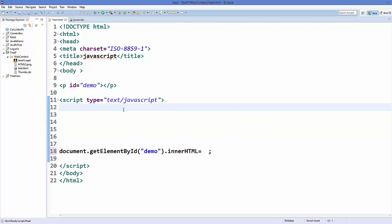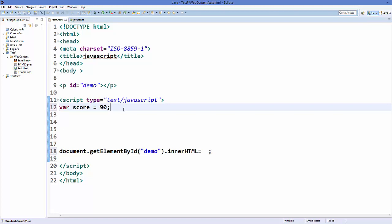So let's get started. For example, I have a variable called score, and this indicates the score of some student, and I will initialize it with 90. And I'm also going to initialize a variable called result to print some result.